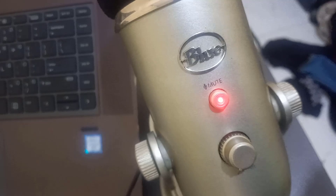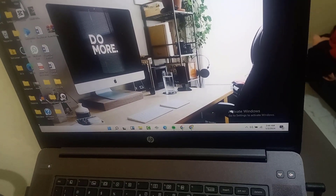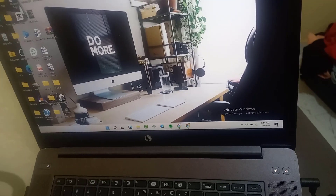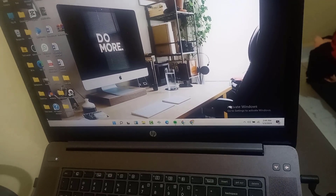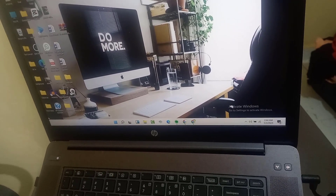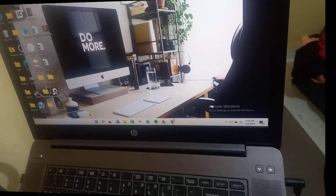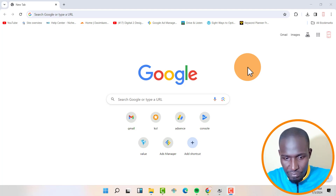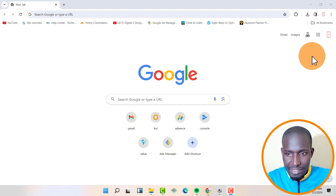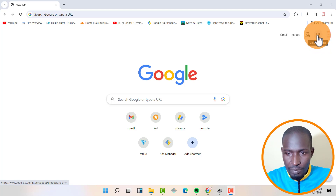Now I can use a software to check whether it has been recognized. You can either use Zoom, Google Meet, or your editing software like Camtasia or CapCut. After changing the cable, we are going to test if the new cable is working using Google Meet.